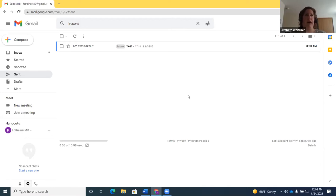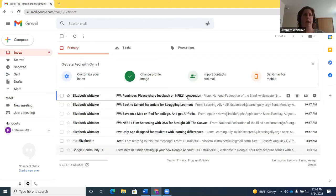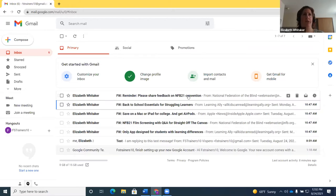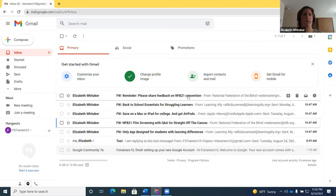Using up and down arrow keys in the inbox, JAWS announces 'Unread, Elizabeth Whitaker, FW, Save on a Mac or iPad for college' and 'Unread, Elizabeth Whitaker, NFB21 film screening with Q and A, 10:47 AM.' You hear the same information you would in Outlook with arrow keys. If I press Insert+up arrow, it reads the current line — that's a JAWS command, not a Google command. G then A takes you to all mail.